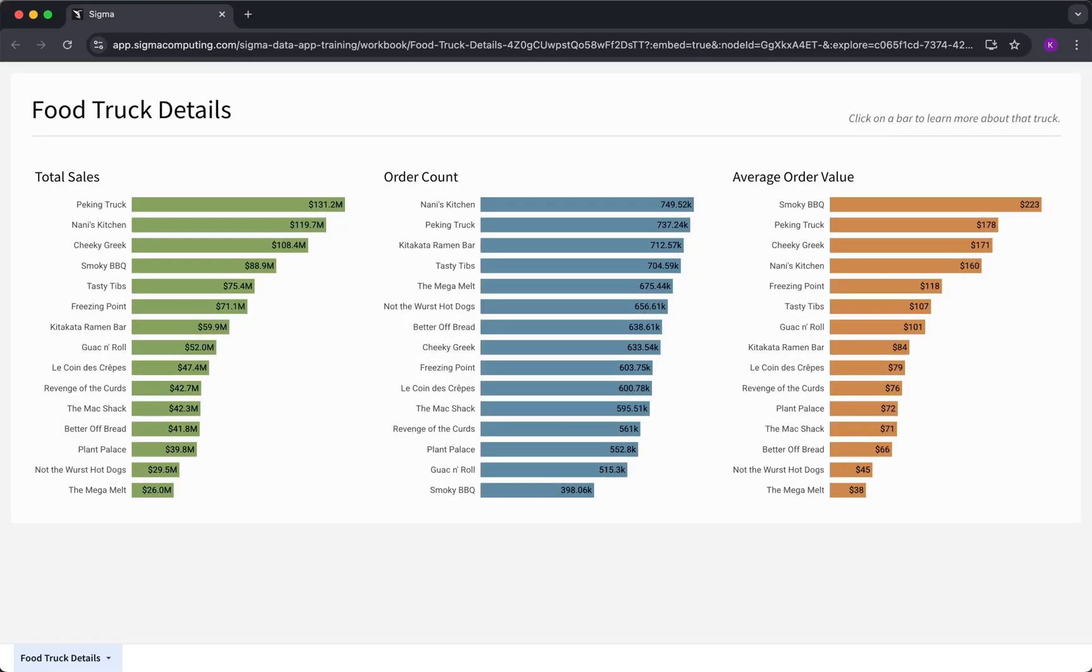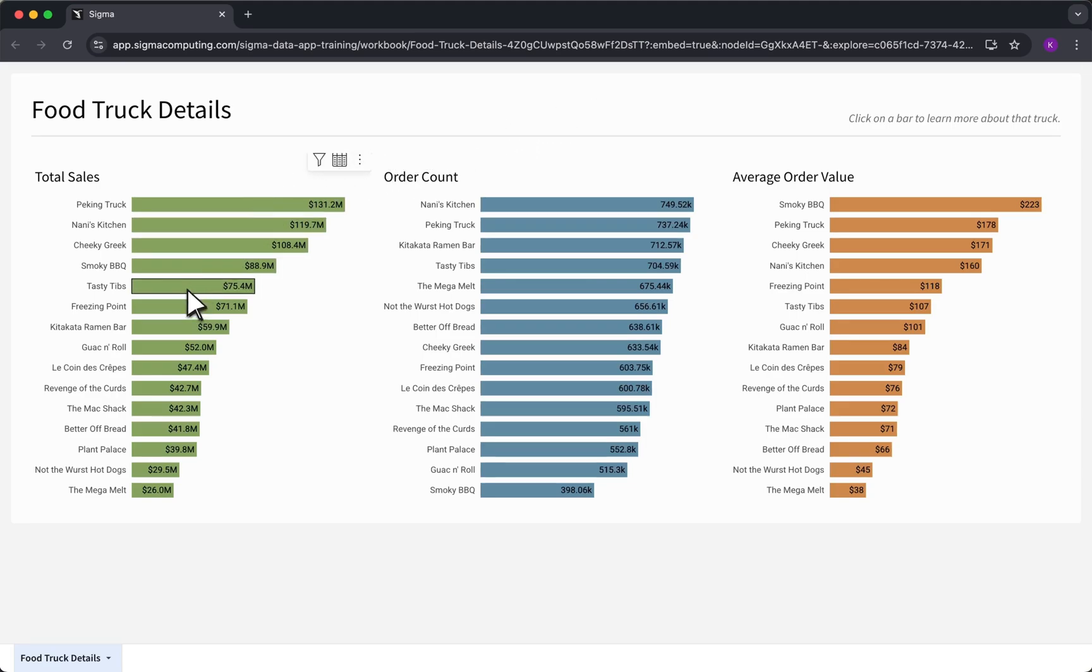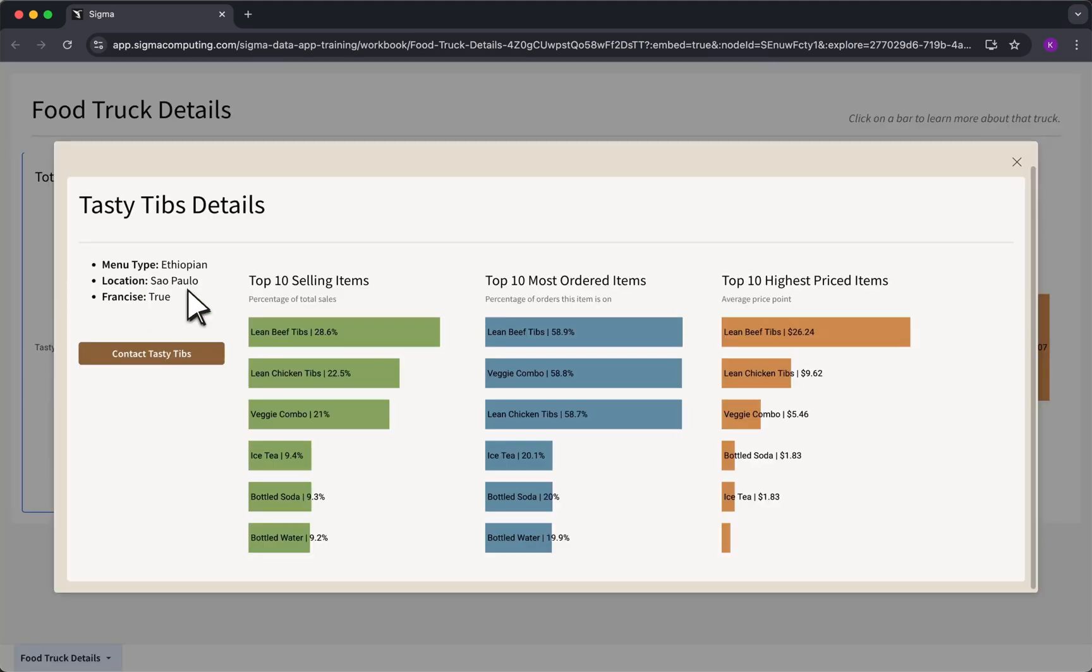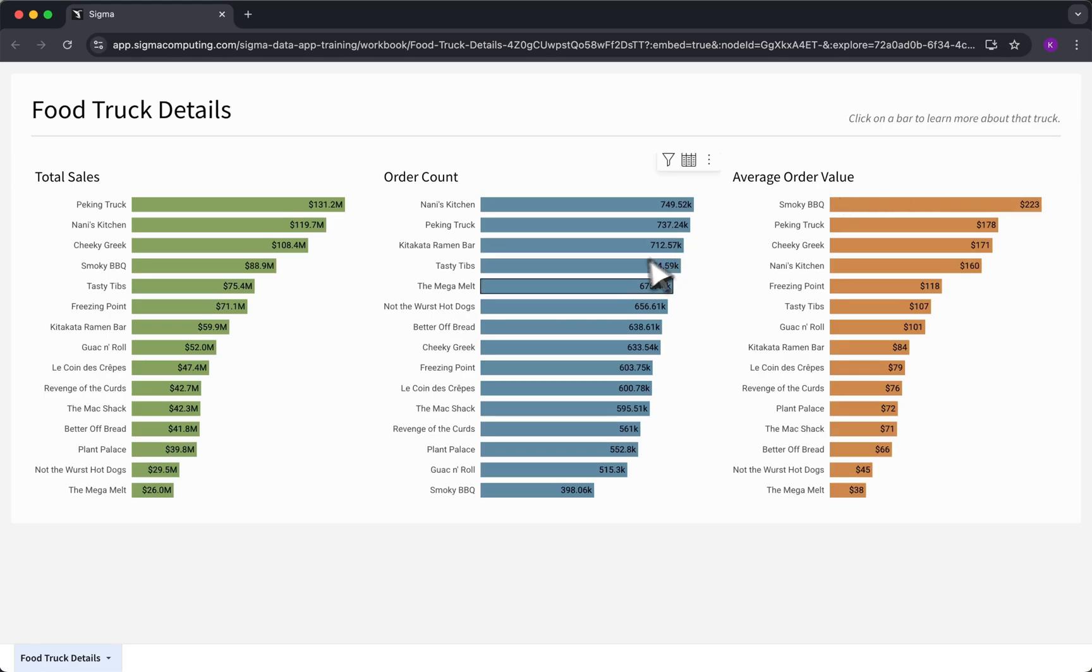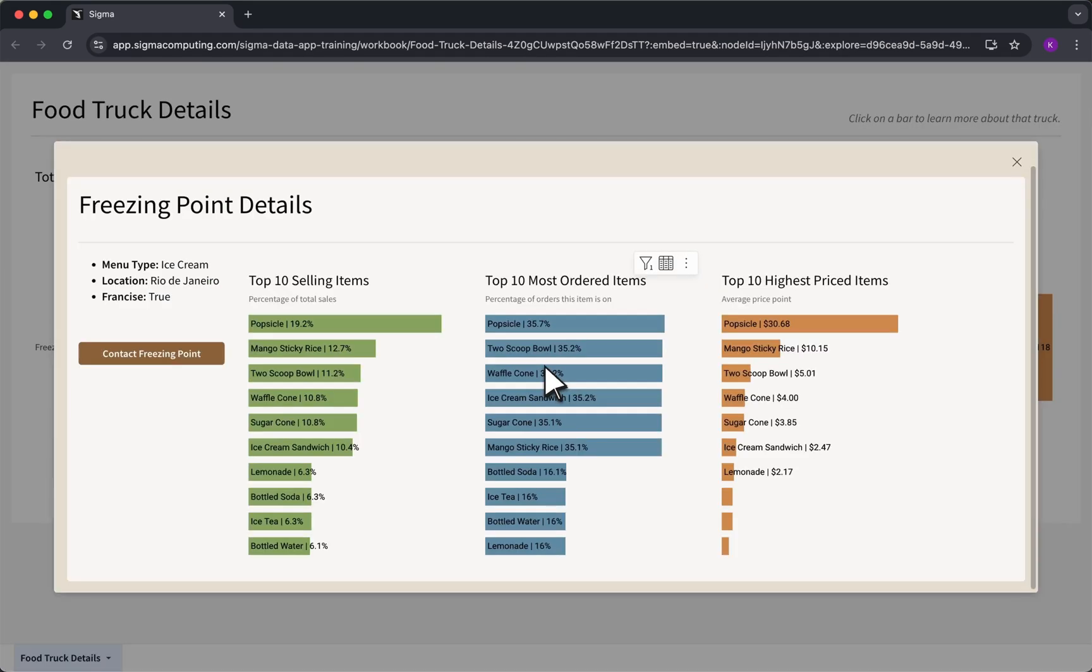When used effectively, modals enable users to move smoothly from one step to the next, whether they're exploring underlying drivers of a bar chart or progressing through a workflow in a data application.